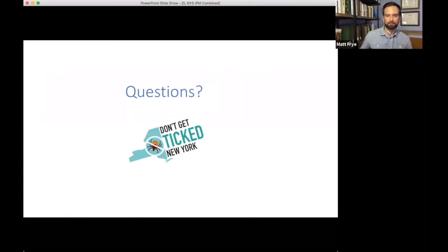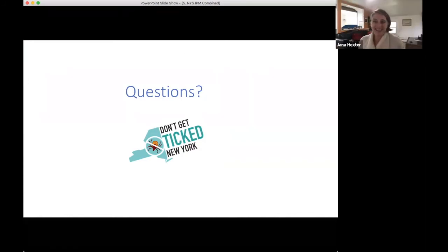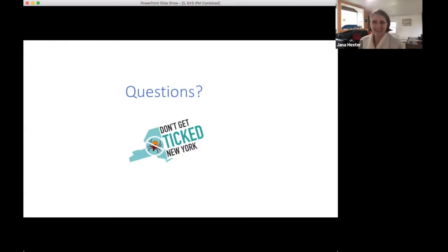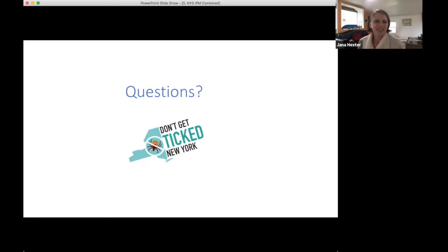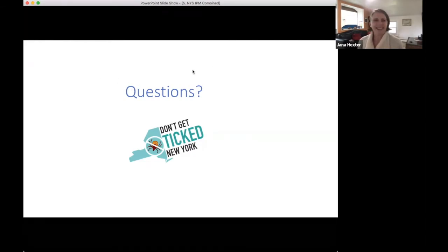I can corroborate that. I'm a hiker and I hike all year round. In our hiking group, we've hiked in January and had people find several ticks on them, especially during warm snaps. So yes, it does get a little warmer and ticks come out. Keep the questions coming, and we'll move on in the presentation.